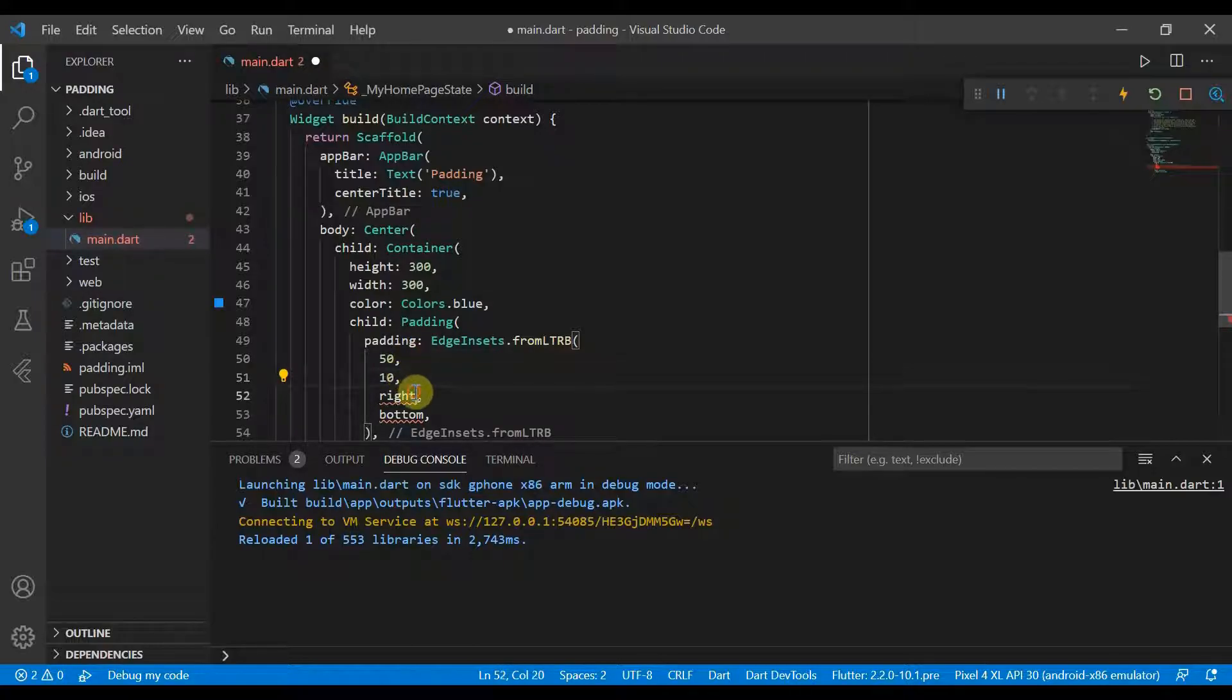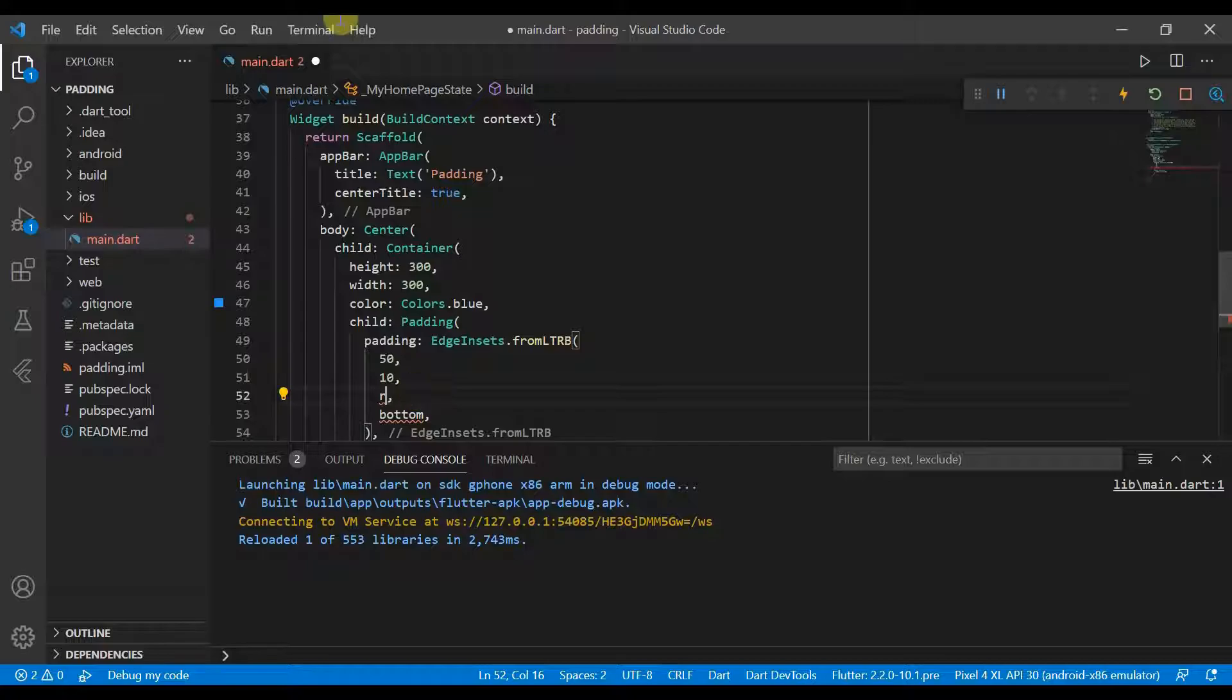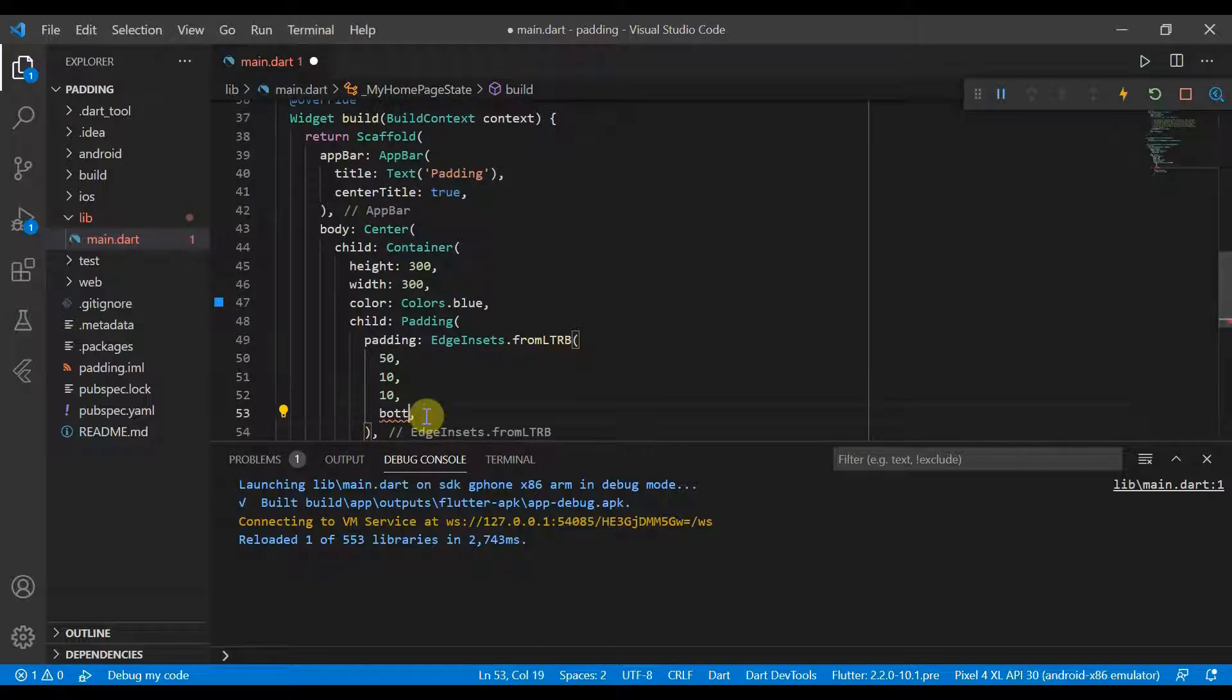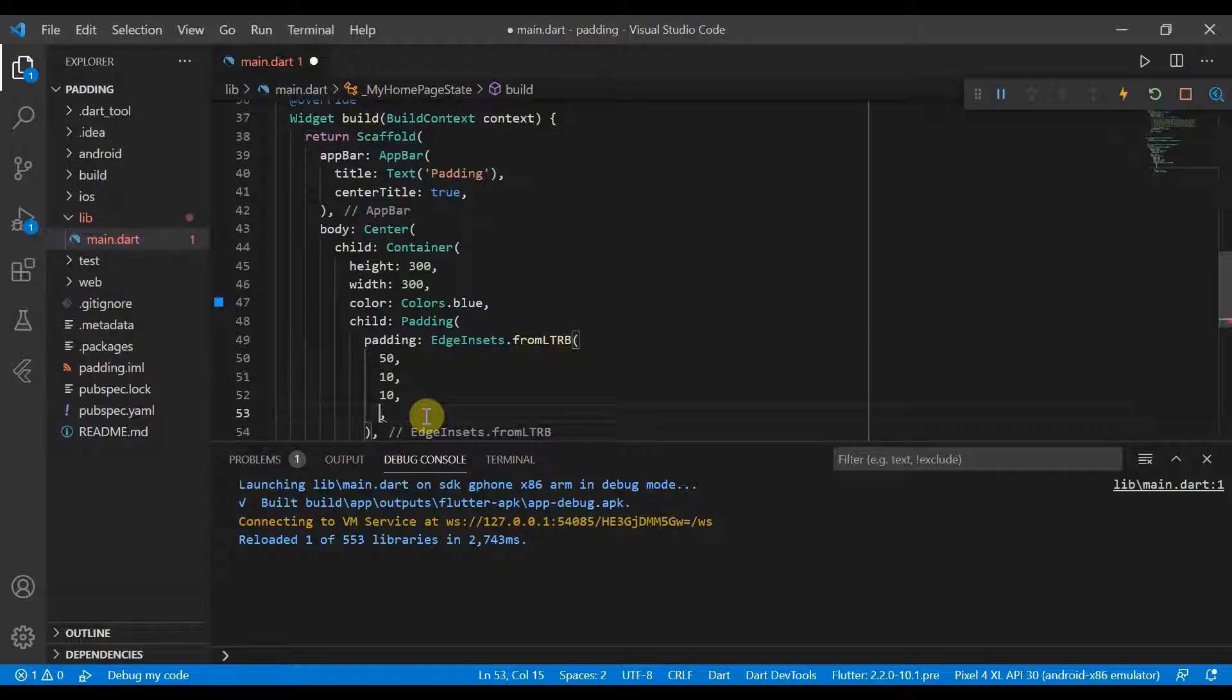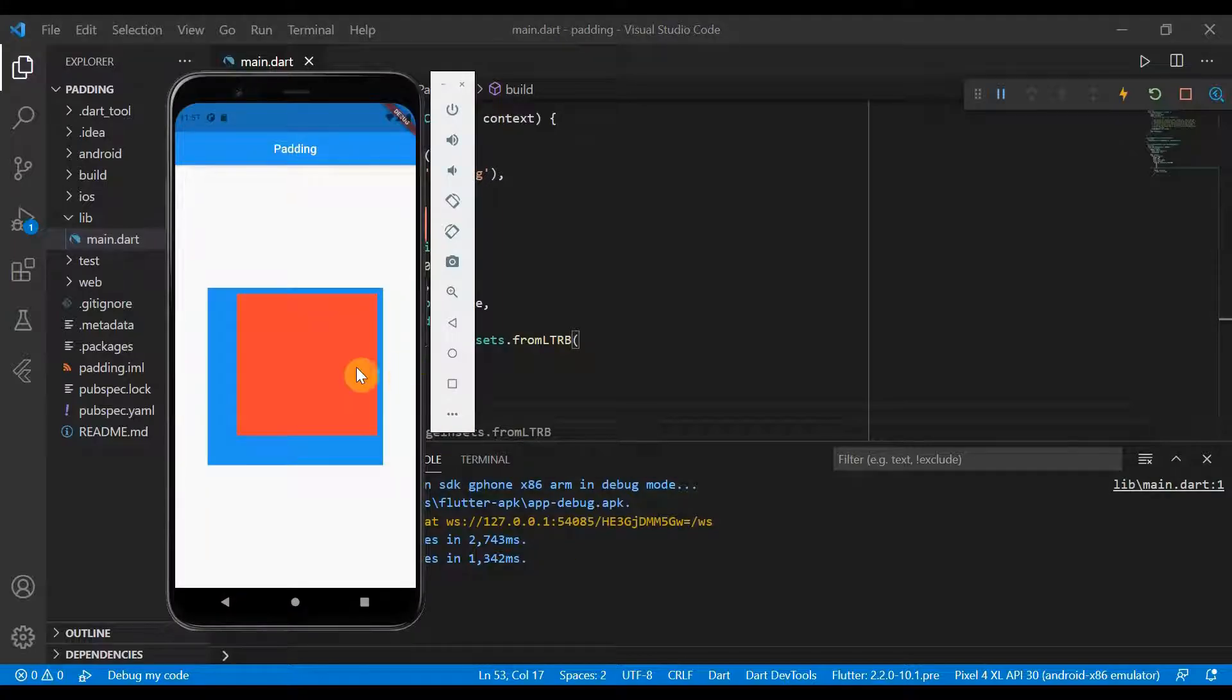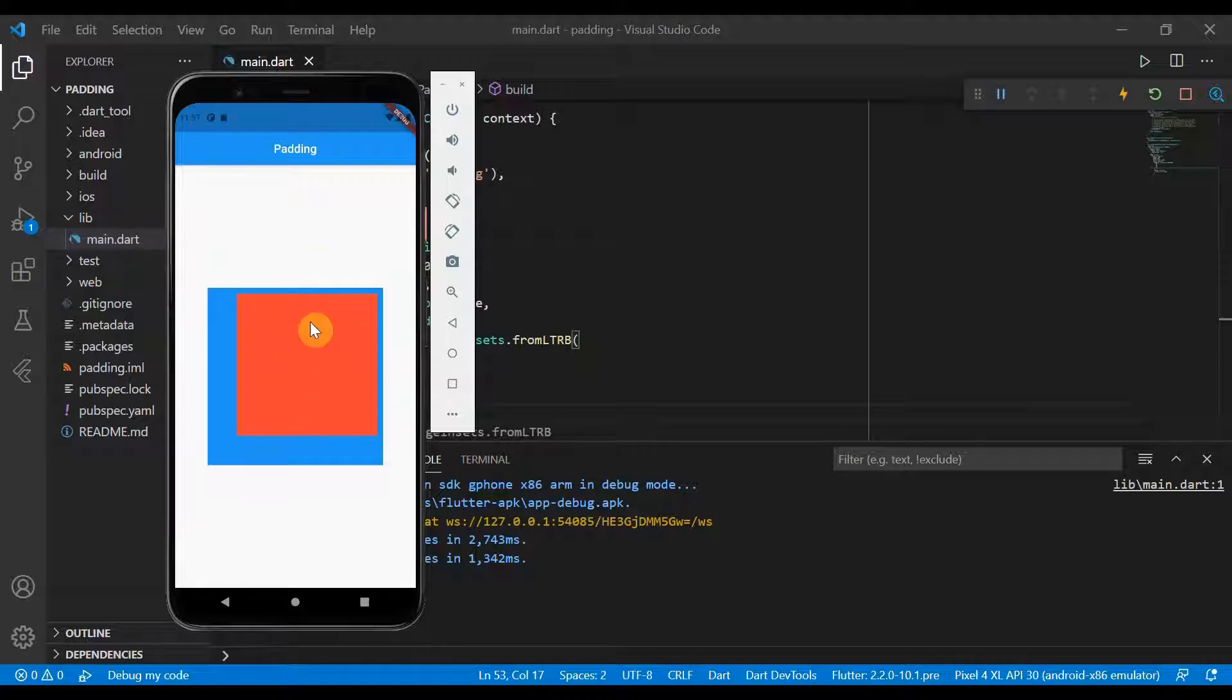Let's change it to 10. Right will be 10. On the bottom, we can put 50. Now we've hot reloaded and you can see now our square has shifted over to the top right corner.